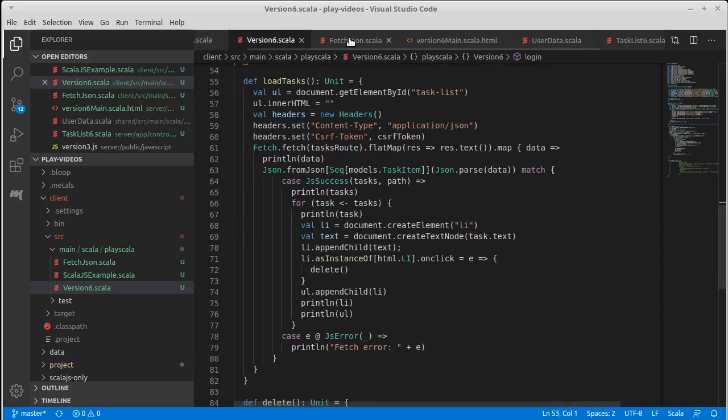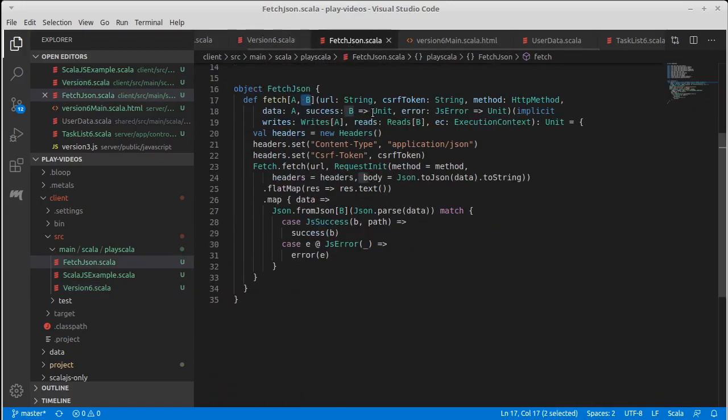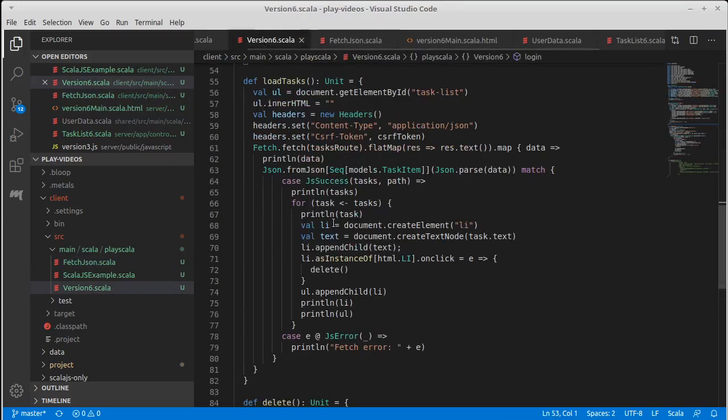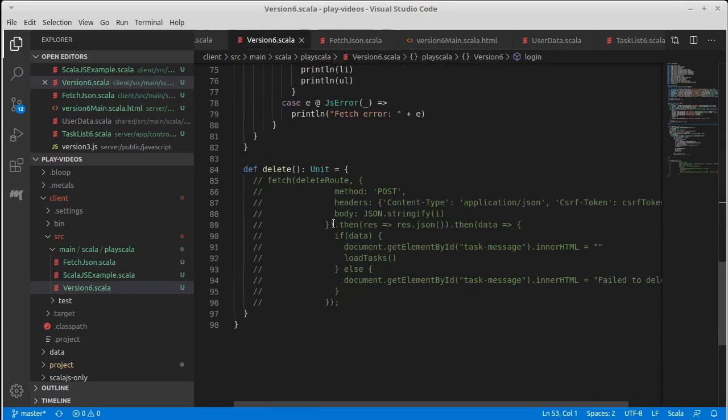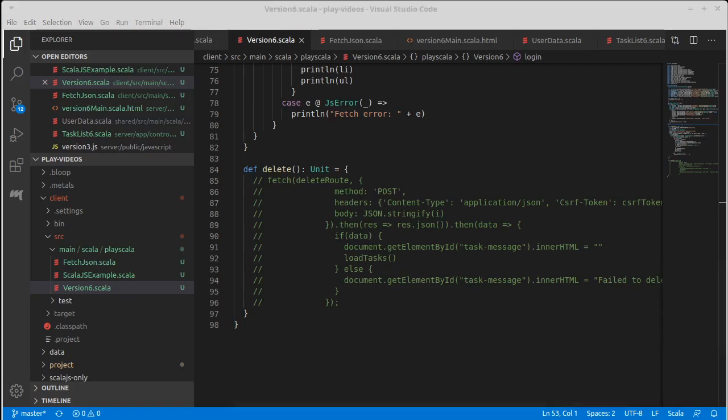And then I'll come back in the next video and we'll write delete and add and make it so that our—and I guess logout—and make it so that our application is completely operational.